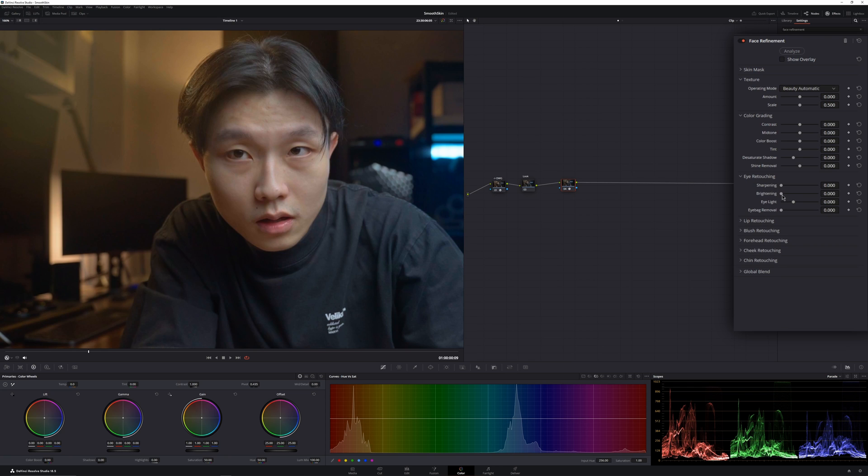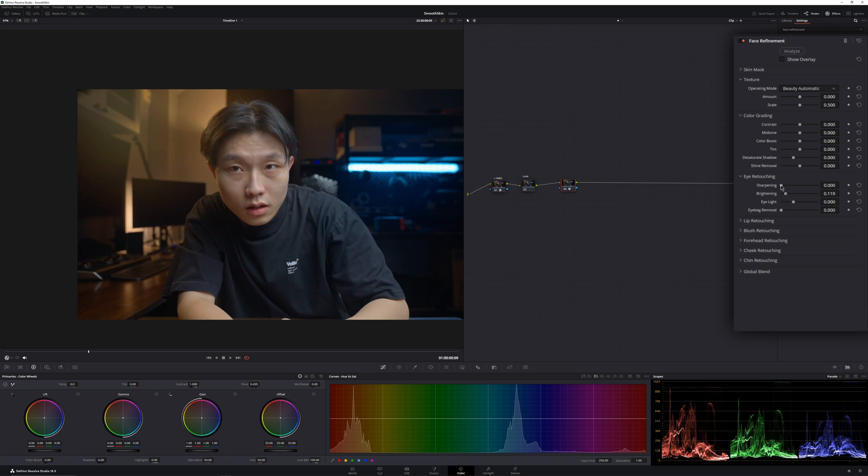For example, eye retouching - I can brighten up my eye to somewhere like that. Not much, because if it's too much, so keep it subtle. And you can sharpen your eyes a little bit, not too much. Then the eye lights is pretty much brightening up the area around your eyes, like that.